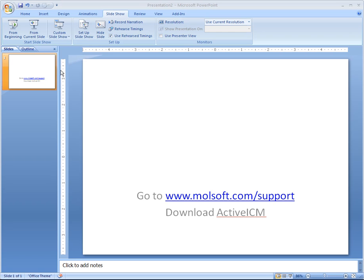Before you can import these files into PowerPoint, you need to download a product called Active ICM, which is a free download from www.molsoft.com.